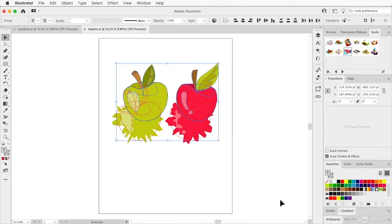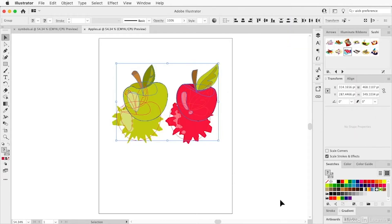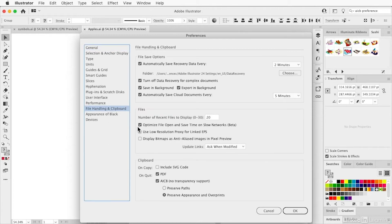Similarly, back in Illustrator, open Illustrator's preferences and go to File Handling and Clipboard. Down here under the Clipboard section — even though it says 'On Quit,' which doesn't quite make sense — you usually want to turn on AICB and 'Preserve Appearance and Overprints.'